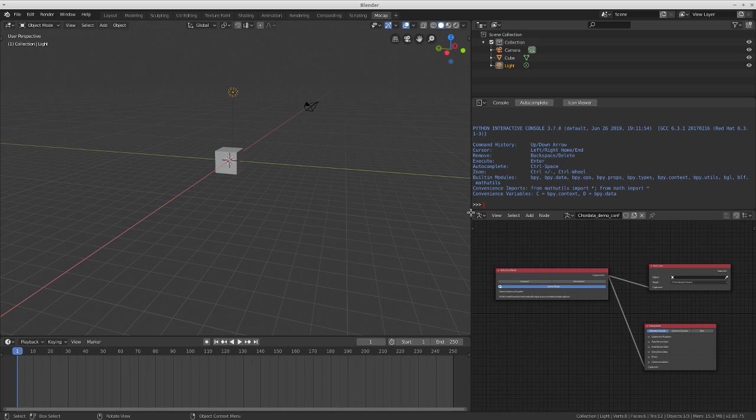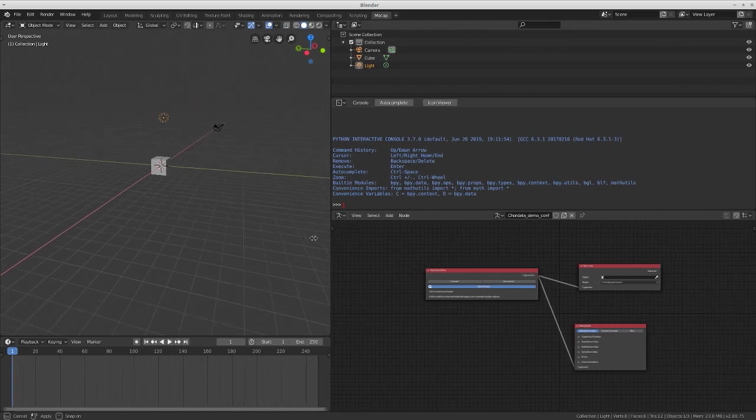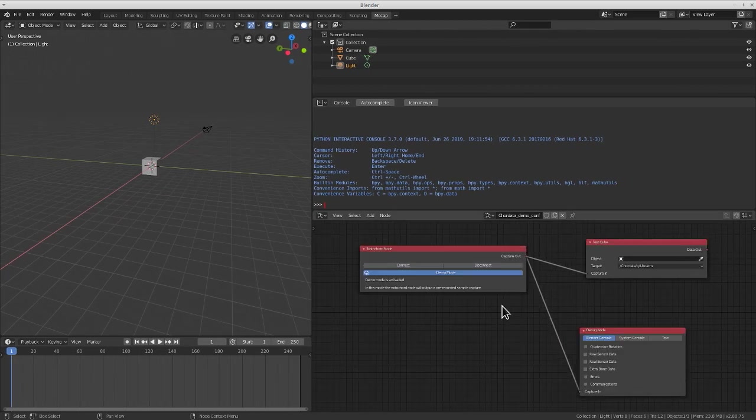This has now created a mocap workspace and installed the basic Chordata node tree. Every core element of our framework is now wrapped in a modular and easy-to-use node.